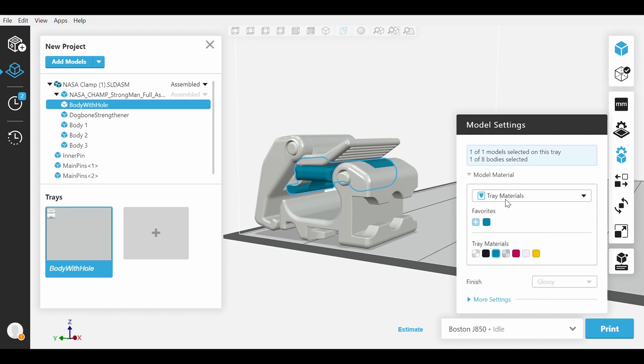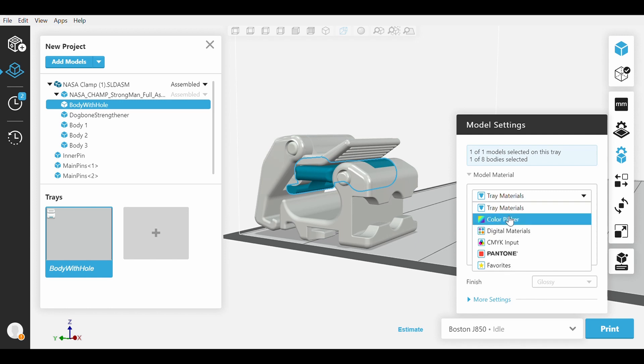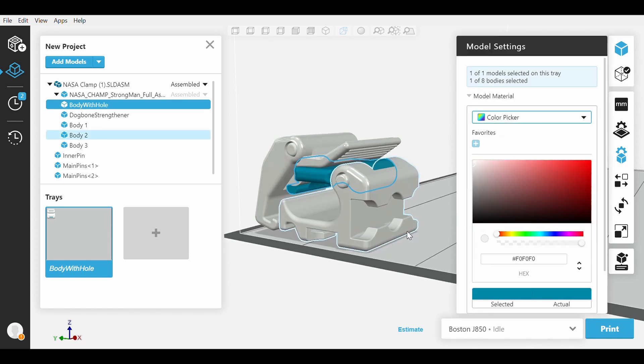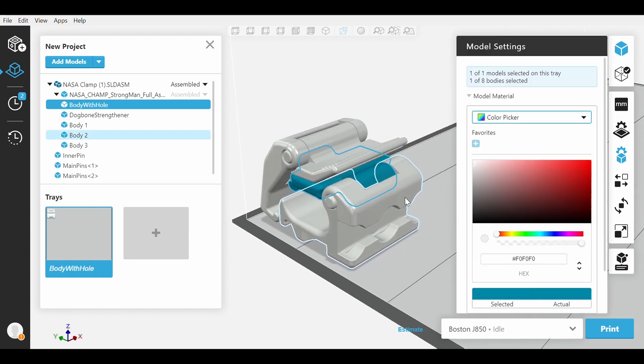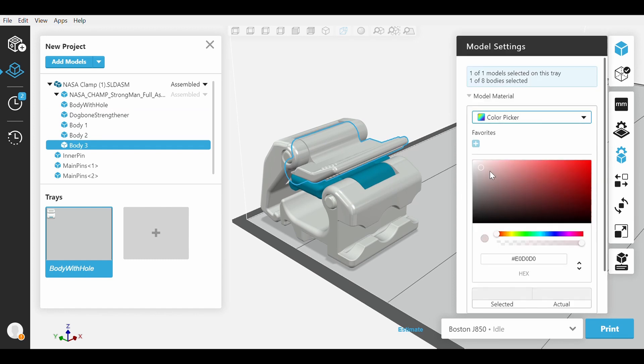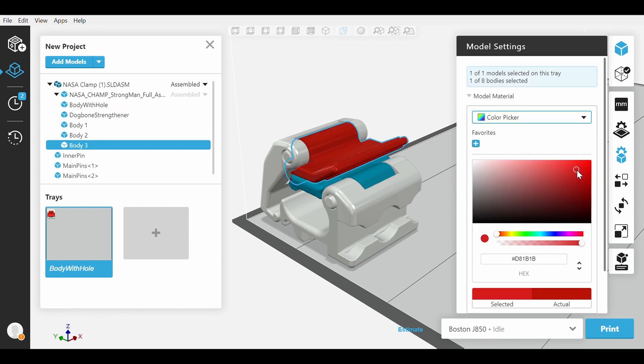Our next option to add color is the Color Picker. In Color Picker, we can simply move down towards this large box and click on a specific color or drag the circle along. You can manipulate the color by moving this color slider.